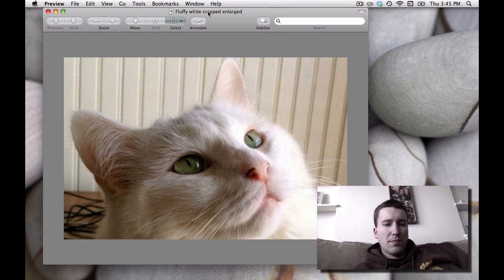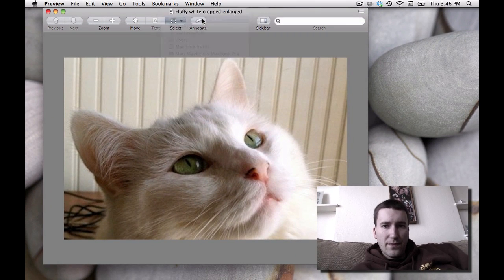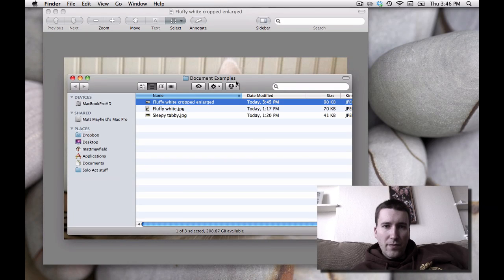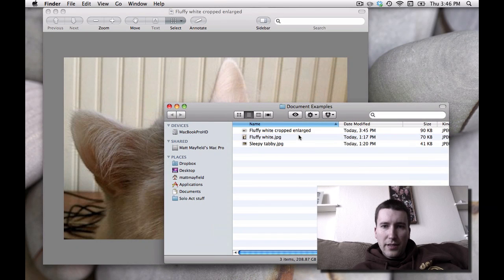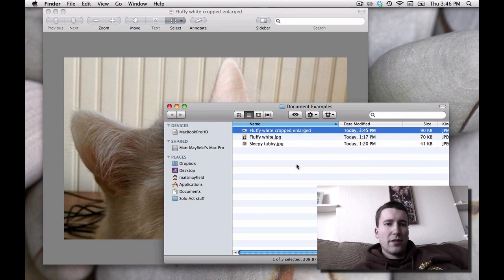And there you have it saved. Let's open the folder that's in. And there it is. There's our new file.